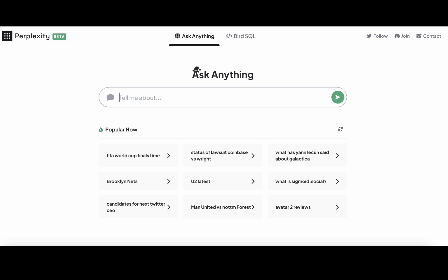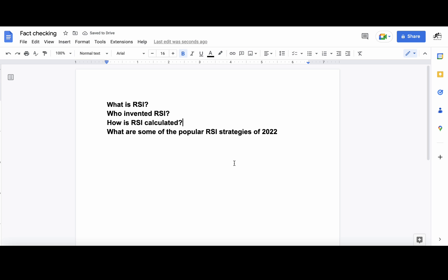Let's try an example of mine. I have these four questions ready: What is RSI, which is an indicator used in trading. Who invented RSI. How is RSI calculated. And what are some of the popular RSI strategies of 2022. I used to play around with different copywriters and the outcomes were hilarious. They were all over the place, so you'd better fact check it.